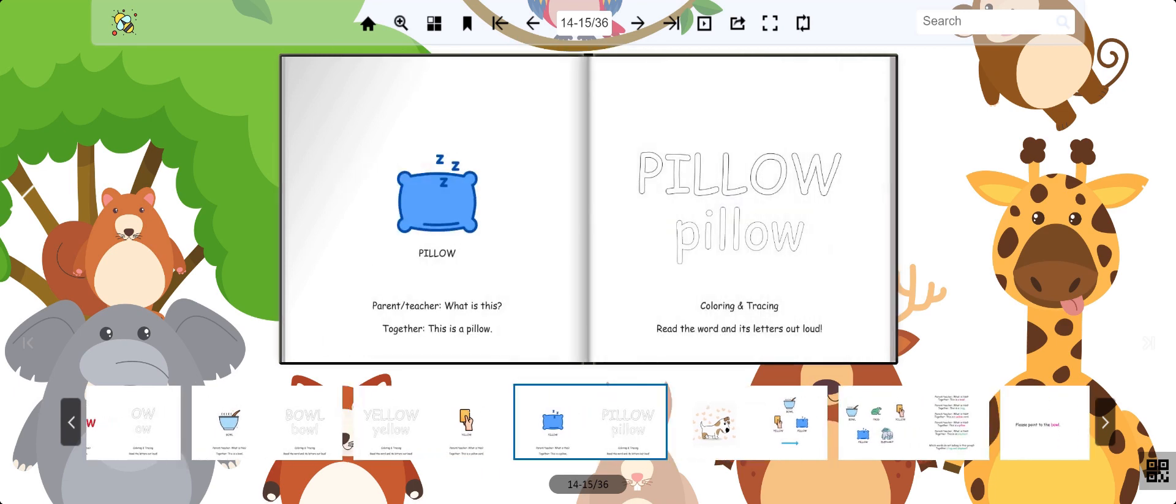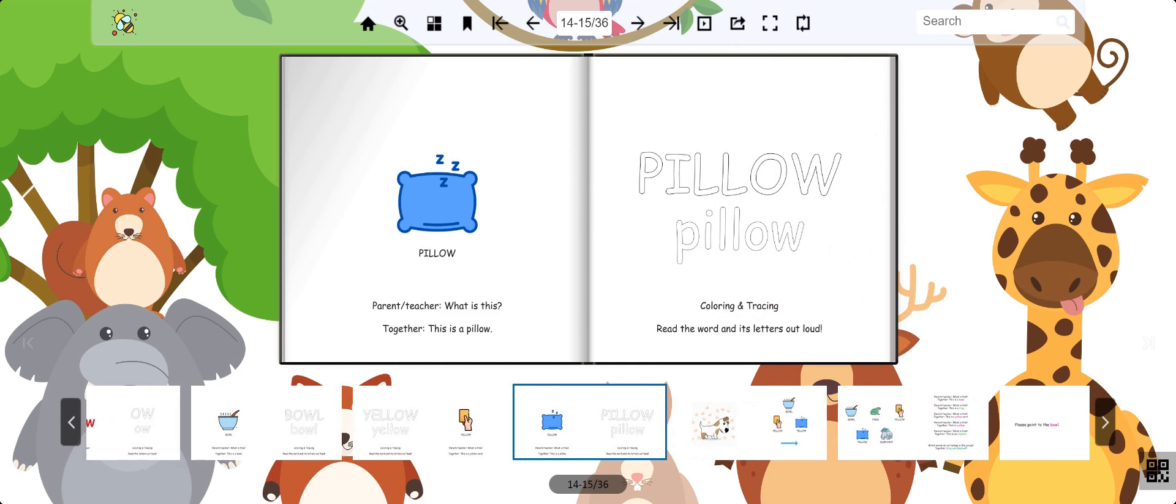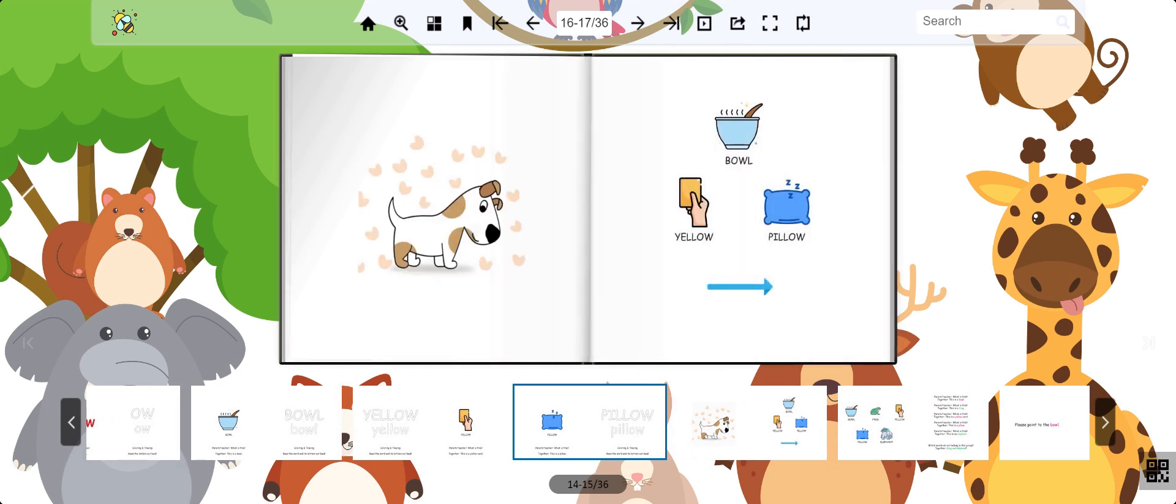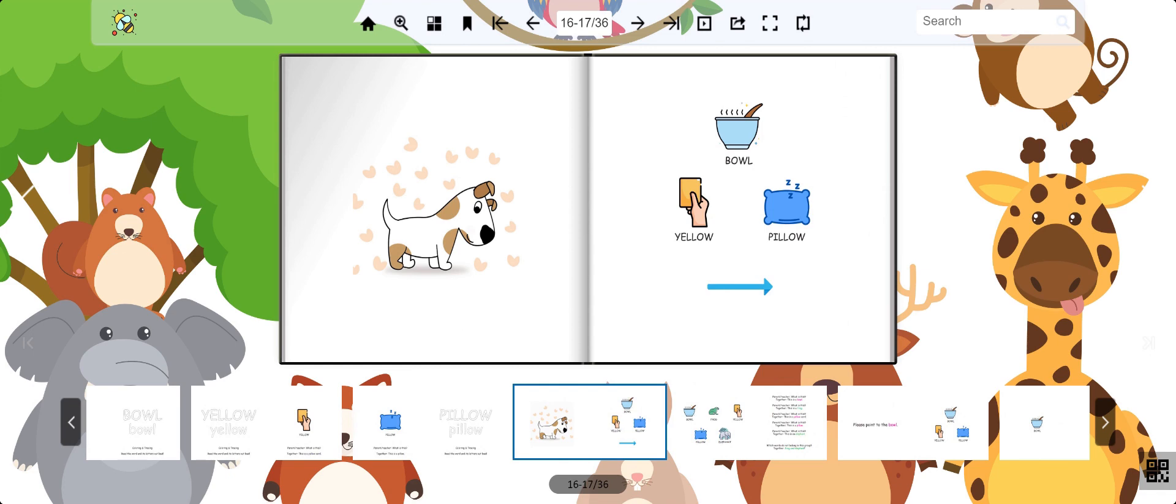This is a pillow. People use pillows for sleeping at night. Bowl, yellow, pillow.